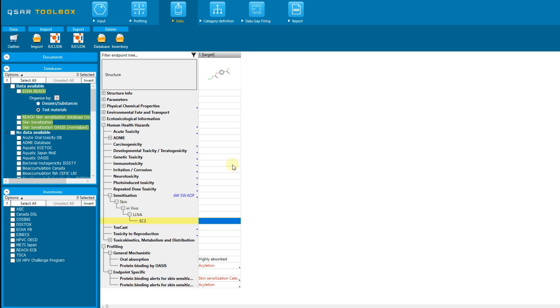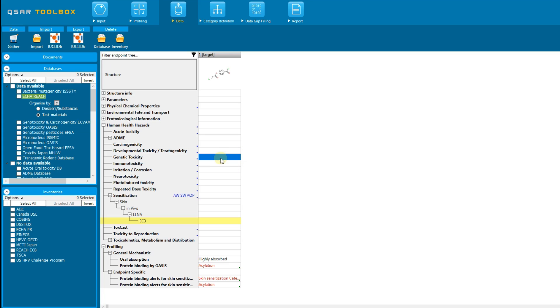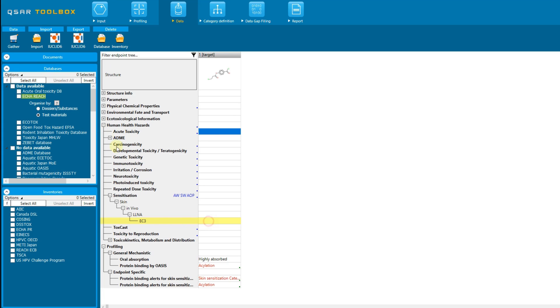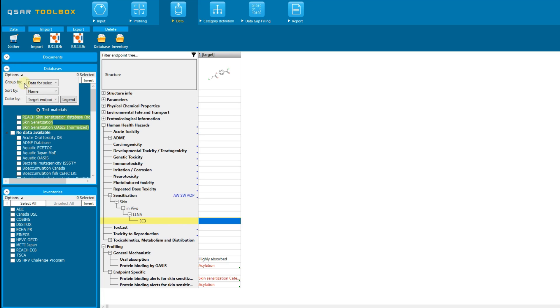For example, if we click on the row corresponding to genetic toxicity, then all databases containing genitox data will be located at the top. The same will be when we click on the acute toxicity row. Now, let's go back to the options and group the databases according to the defined target endpoint and select all highlighted databases.